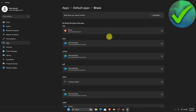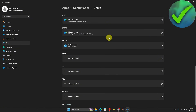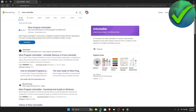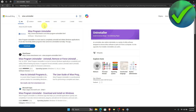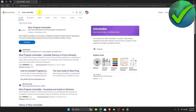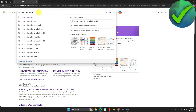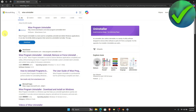Once you have changed all of that, let's now go to our browser. Open the browser and then search for WISE Uninstaller. Once you search for WISE Uninstaller, you should be redirected to the results page. Click on the WISE Cleaner website.